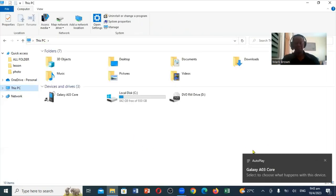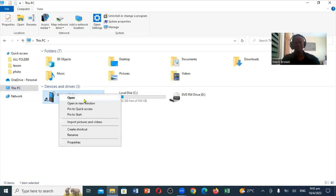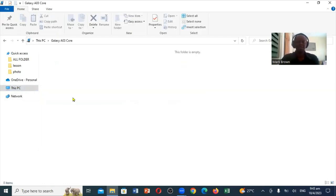So if you notice, you see it show up right here. Right here — this is the phone. So you're going to right-click on it. Now when you right-click on it, you're going to click on the word 'Open'. Now when you click on 'Open', you're going to see exactly what it looks like when it opens. It's very important.